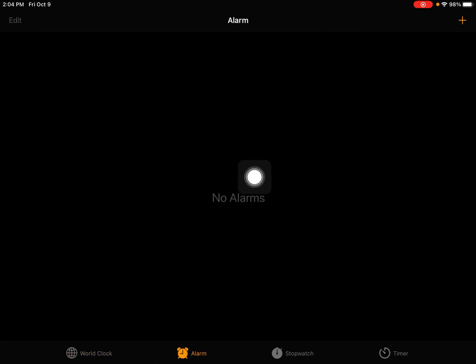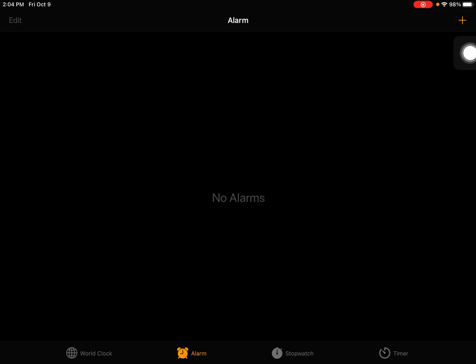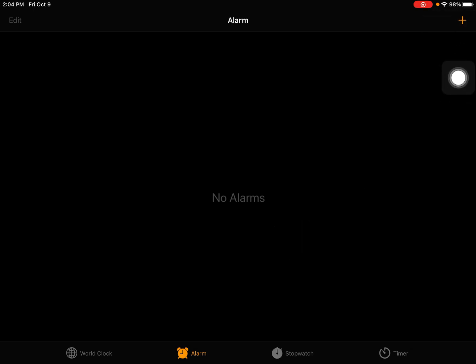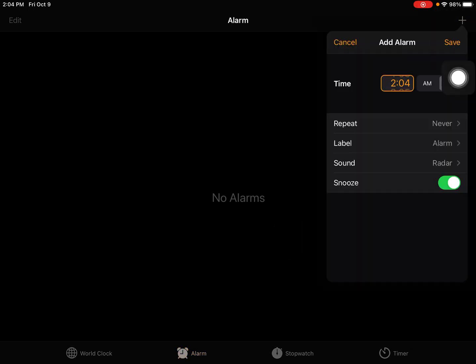Yours might say no alarms. That's okay. We're going to add an alarm by tapping that plus icon.